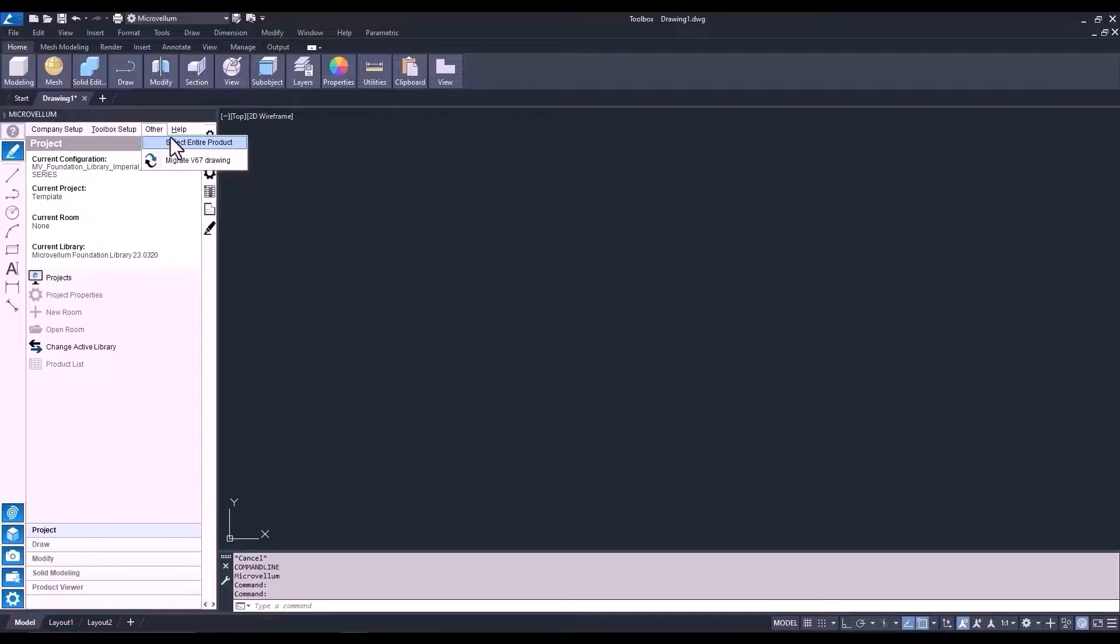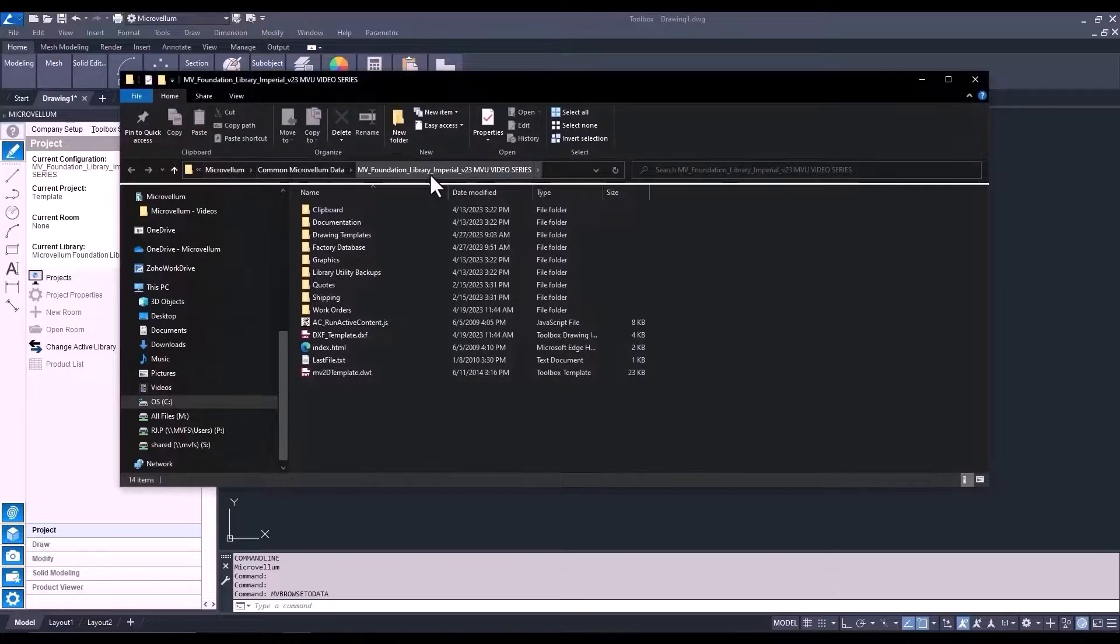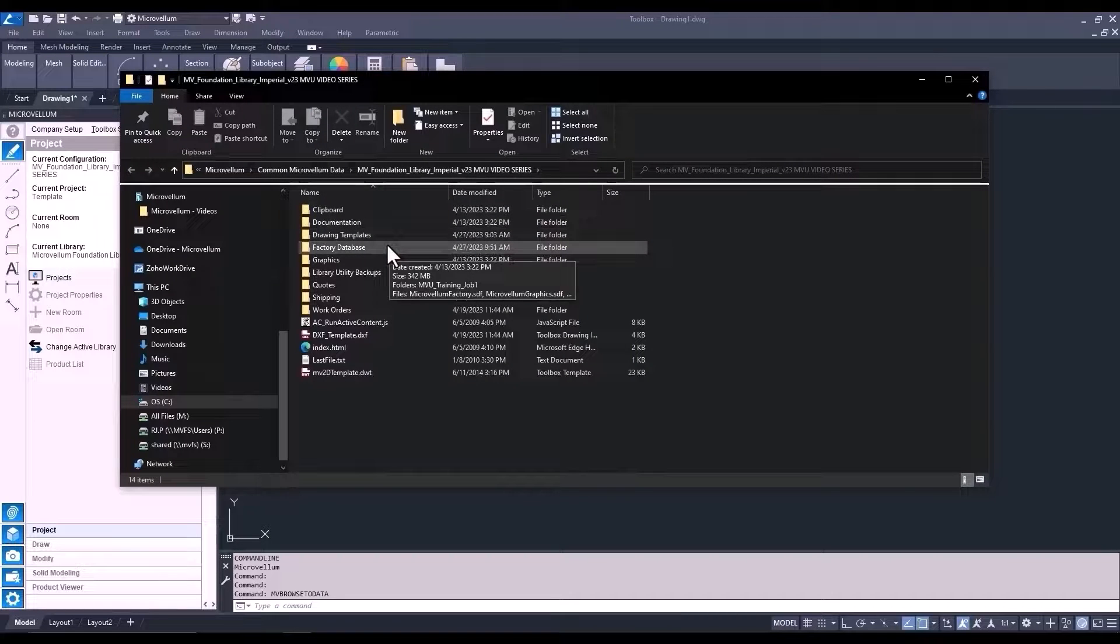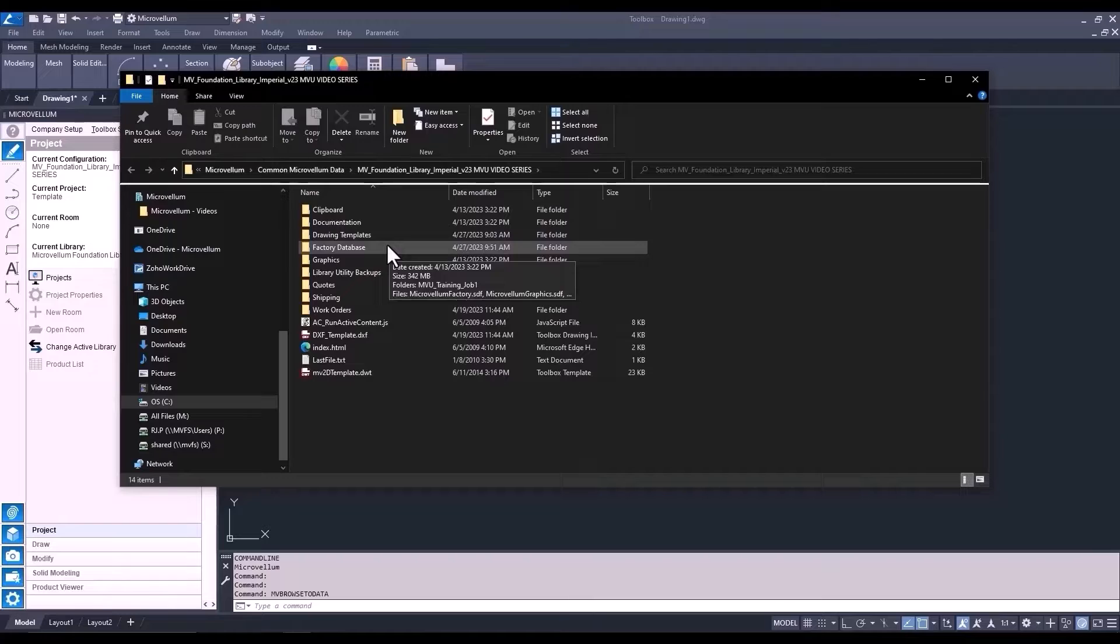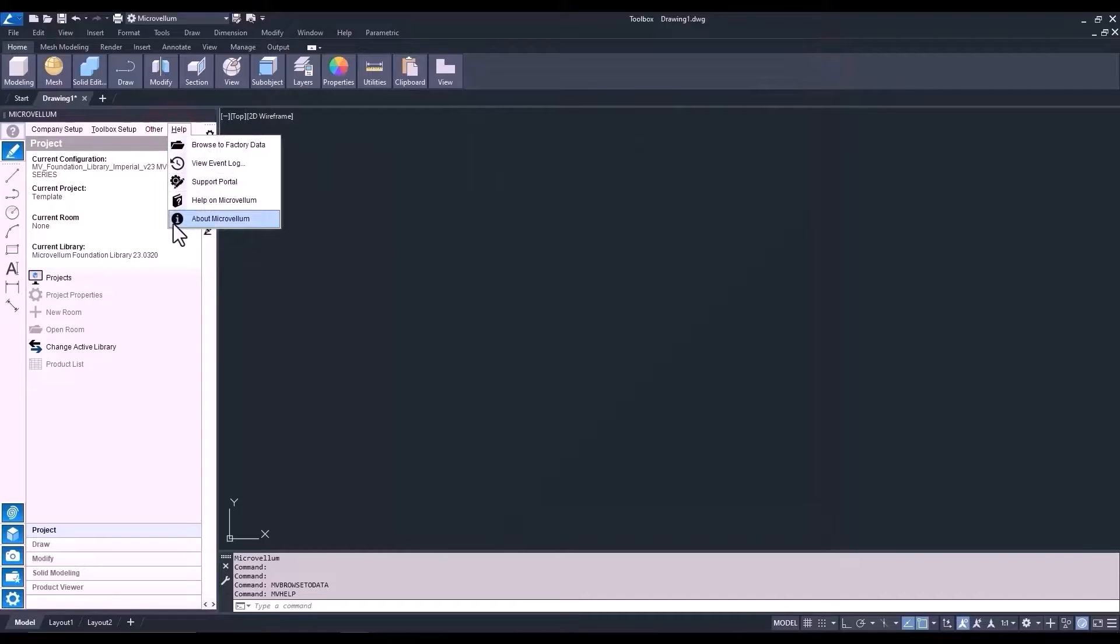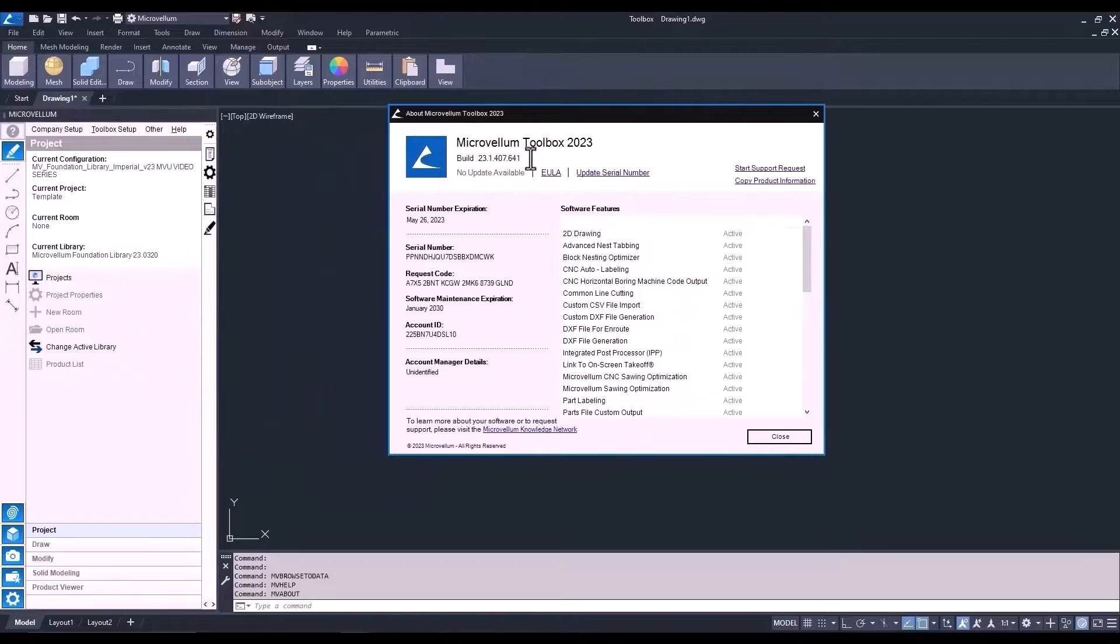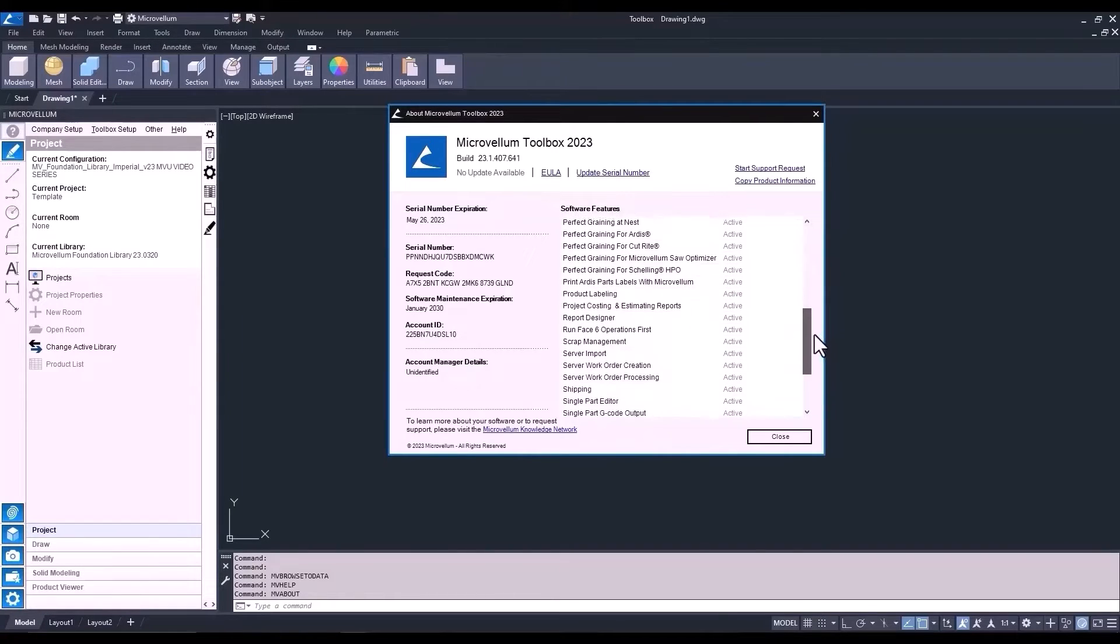And the help tab is where you can quickly get to your factory data folder. In here is where you're going to find your factory database folder, which is the home for all your projects. Some other folders in here that toolbox is using while running. During this time, as you're just getting familiar with the software and trying to understand where everything is, you're not going to need to go into your factory database very often. But it is good to know where it is just in case you need some of that information. And finally, about microbellum is where you will find your current software information. This will be something that you'll be asked about when submitting support tickets. It's also where you can see all the different software features, ones that you have active, or maybe ones that you'd be interested in finding a little bit more about and activating those as well.